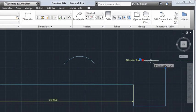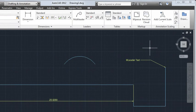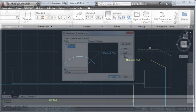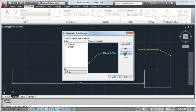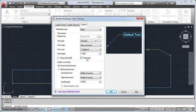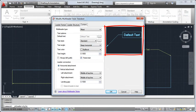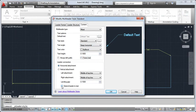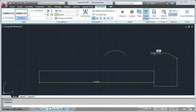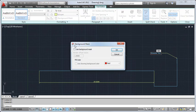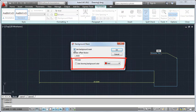Speaking of M-Leaders, you now have better control over the distance between your text and the frame. And if you're not using a frame, you can now choose to extend the leader all the way to the text. If you use the M-Text background mask, you'll appreciate that it now remembers your settings for fill color and border offset factor.